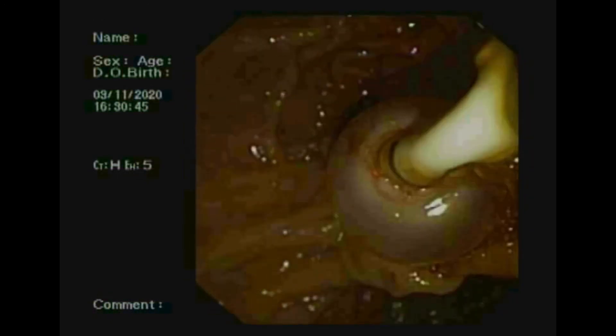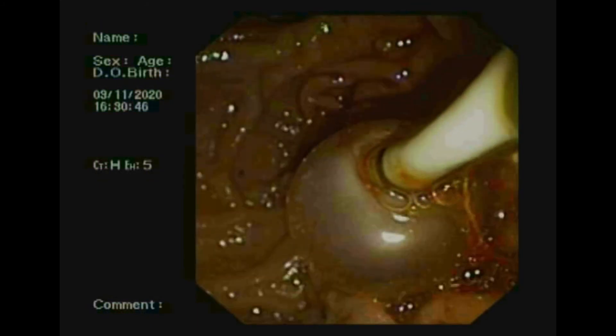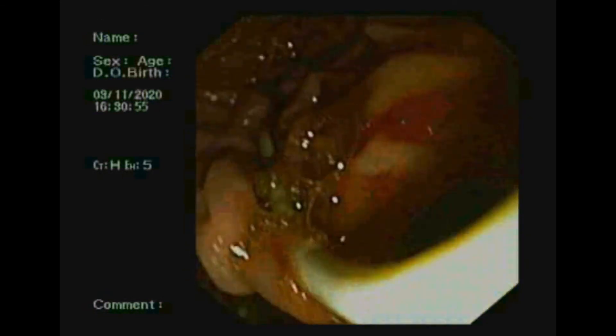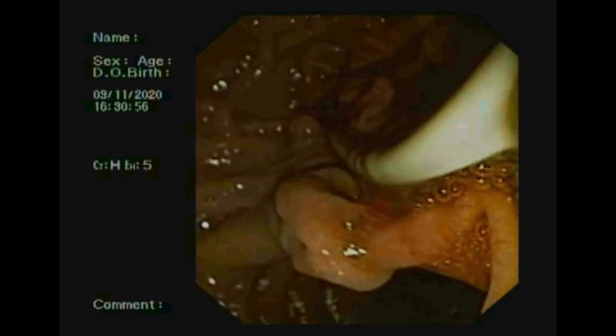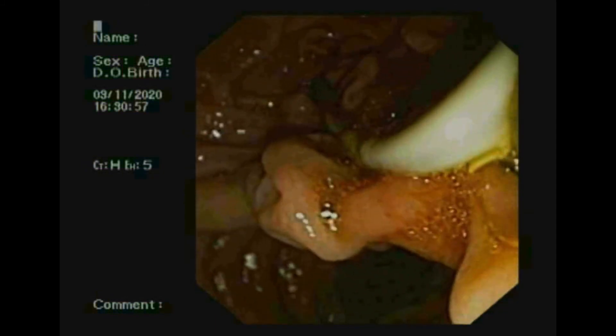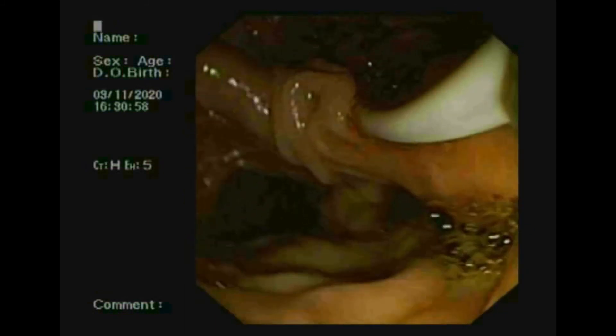After clearance of all CBD stones, we performed a check cholangiogram to look for any filling defect in the CBD. The check cholangiogram was clear. The patient was discharged the next morning.